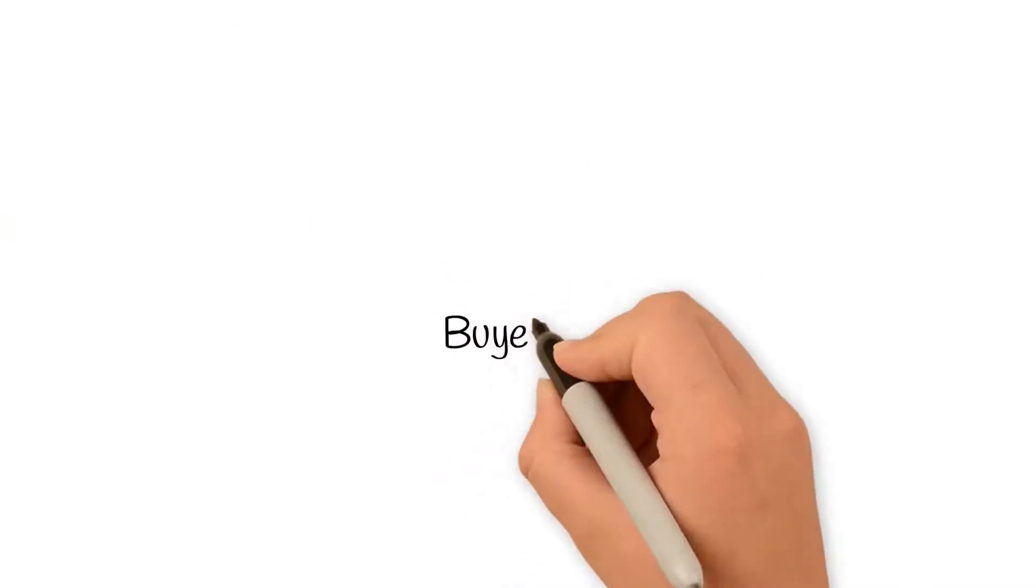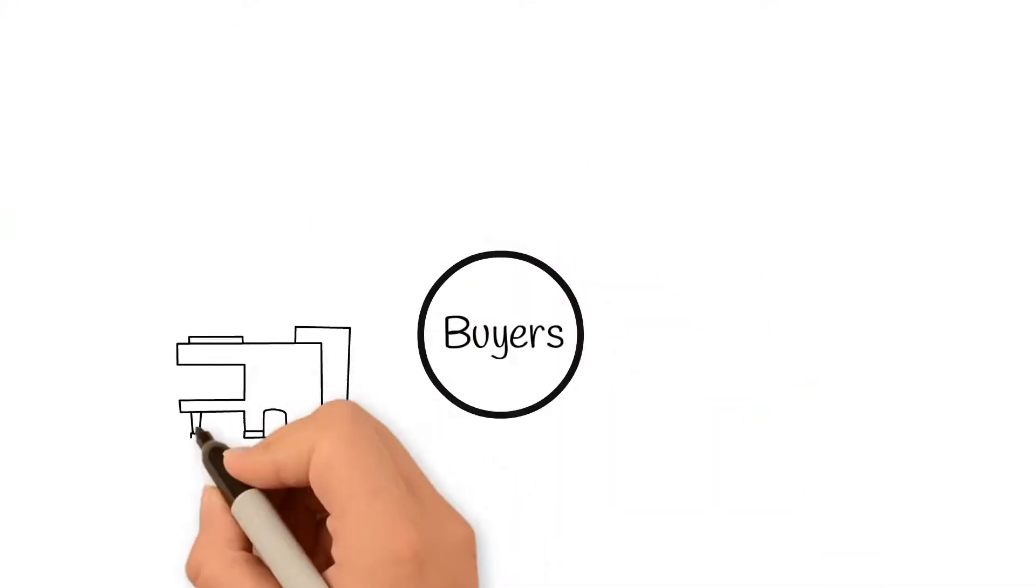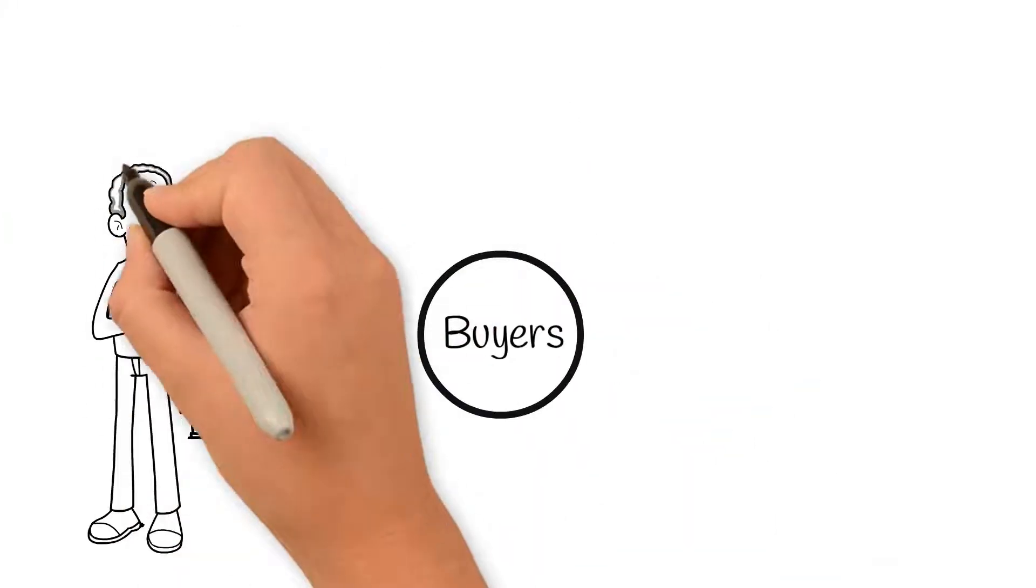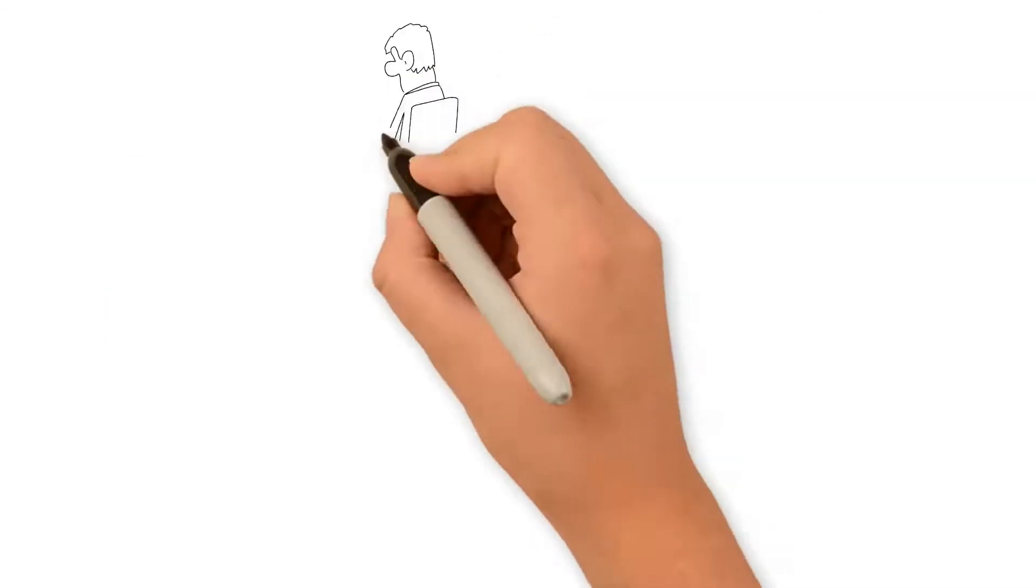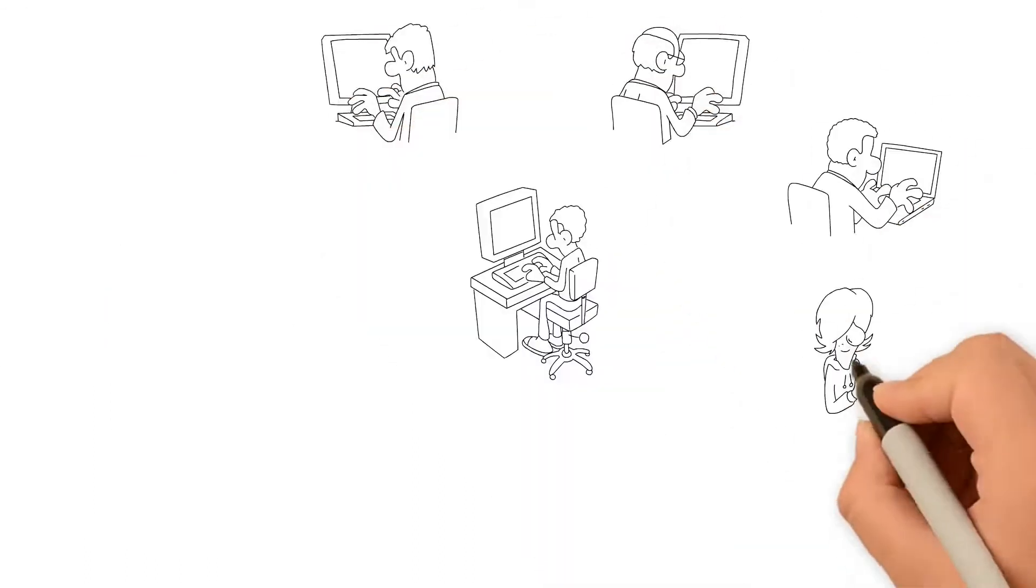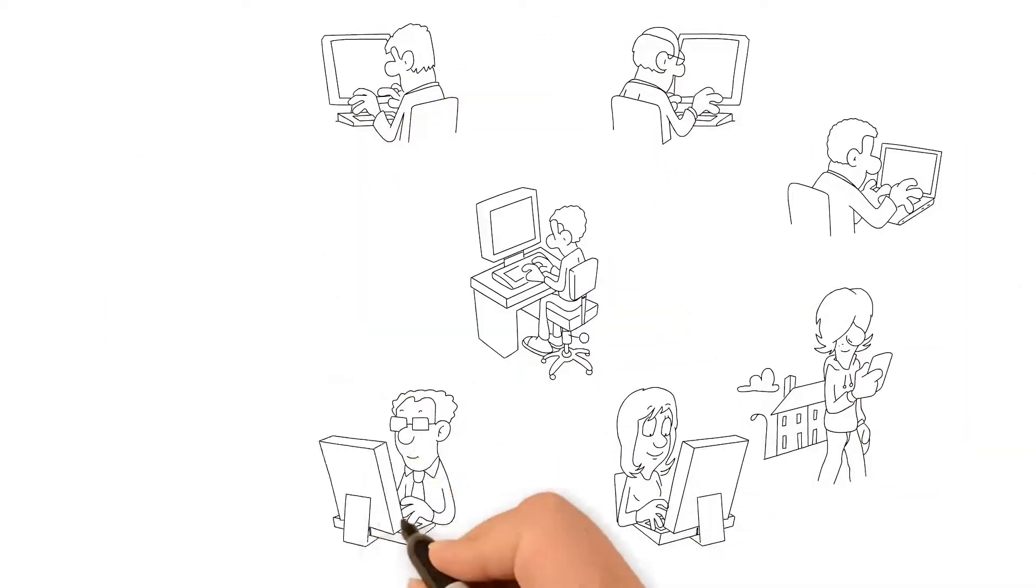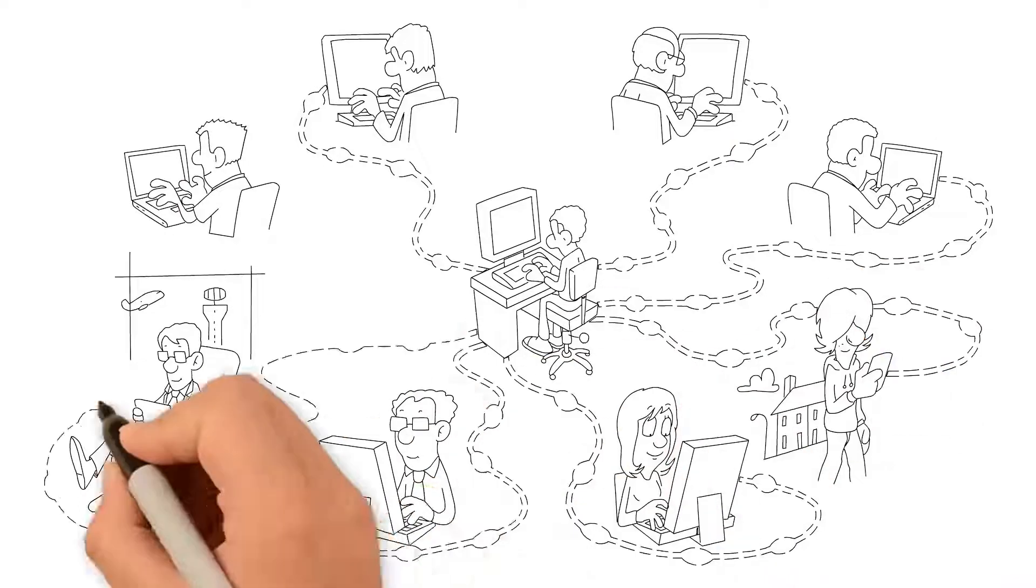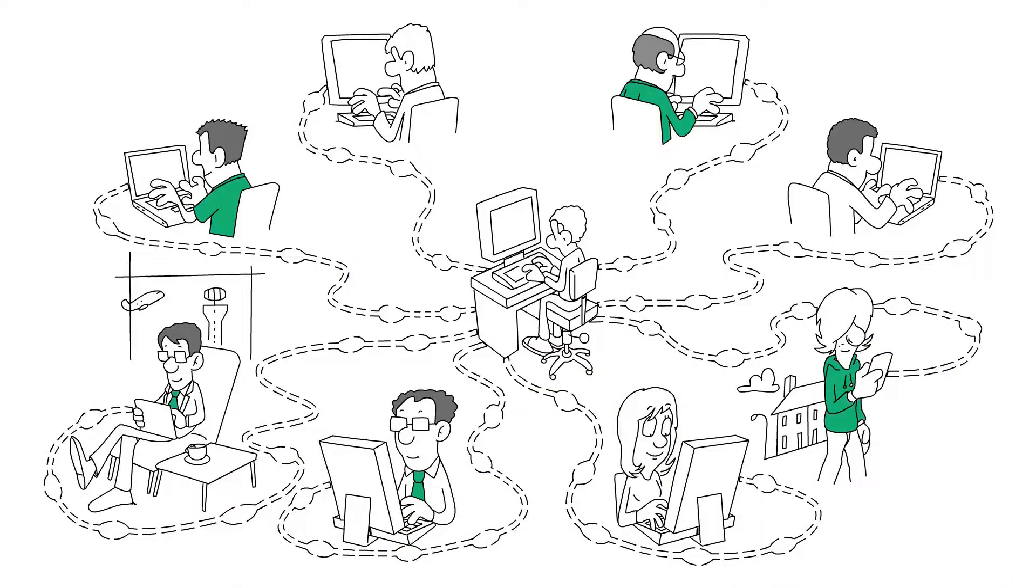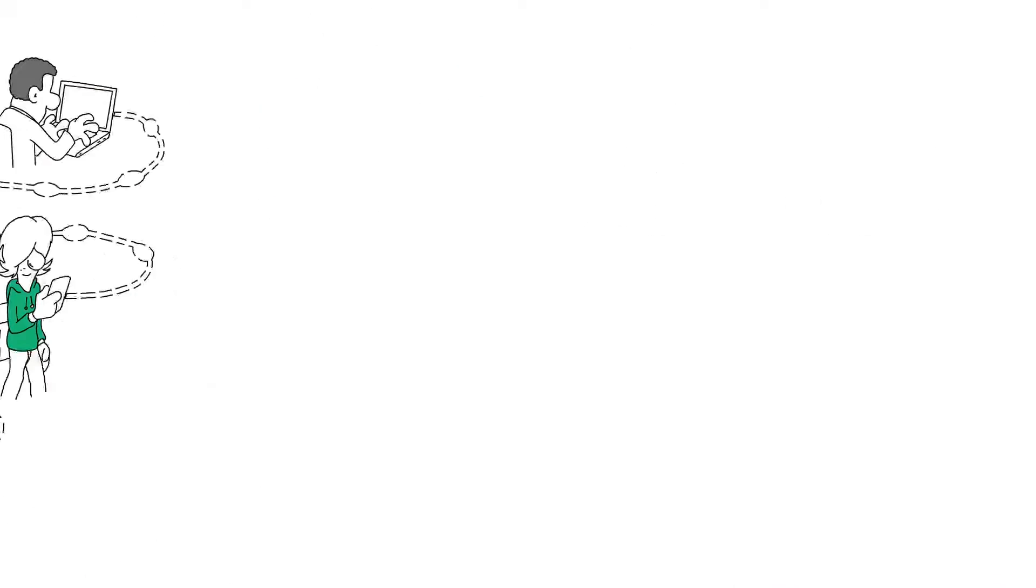Fiverr Business is built for buyers, whether you're a one-person startup or a Fortune 500 company. The platform enables businesses to form interconnected teams made up of freelancers to deliver on projects more effectively.